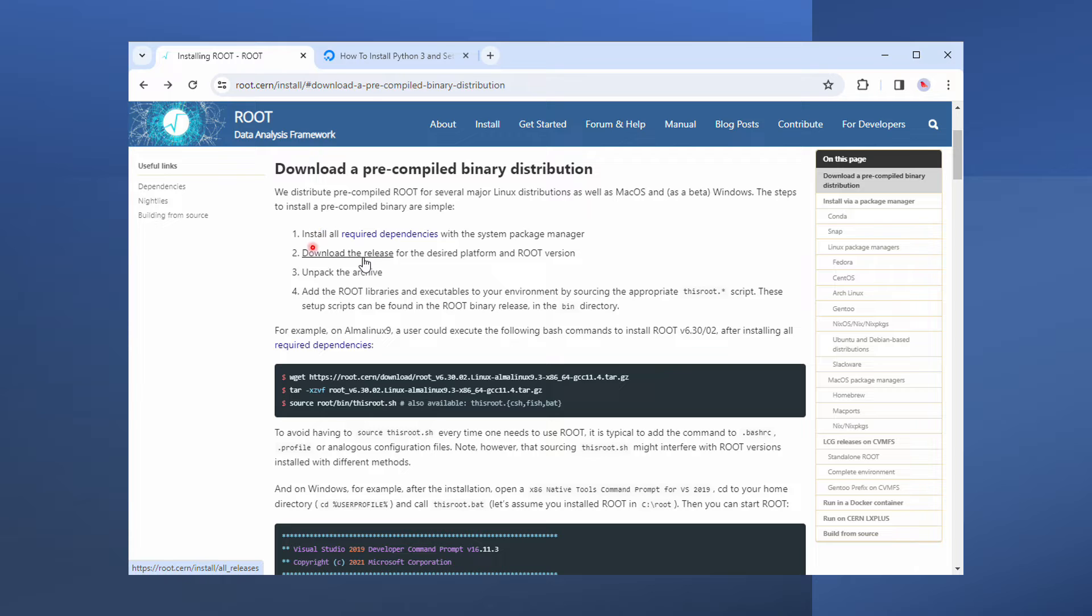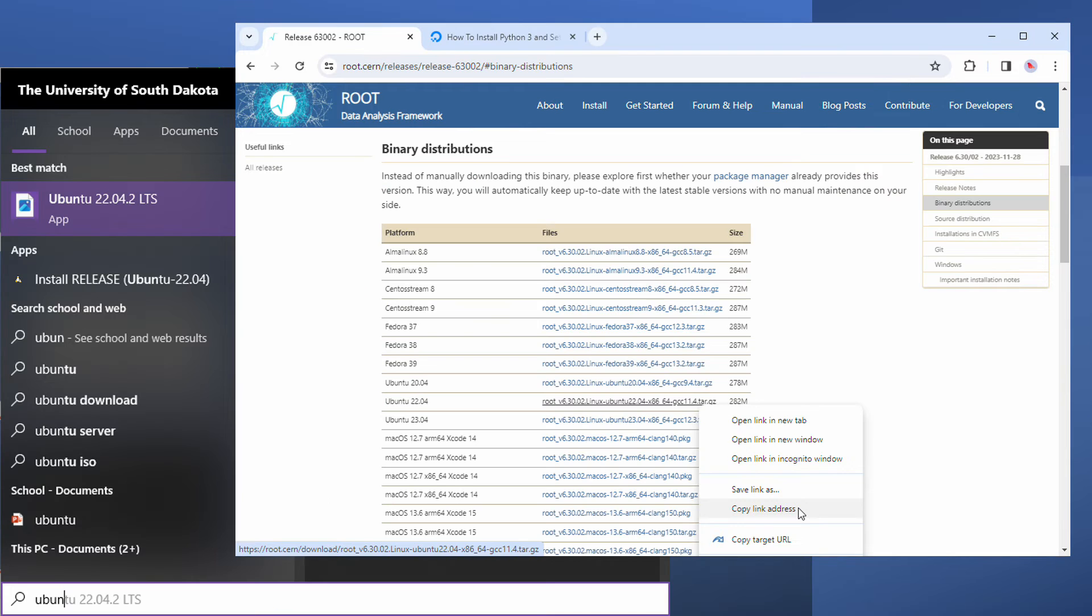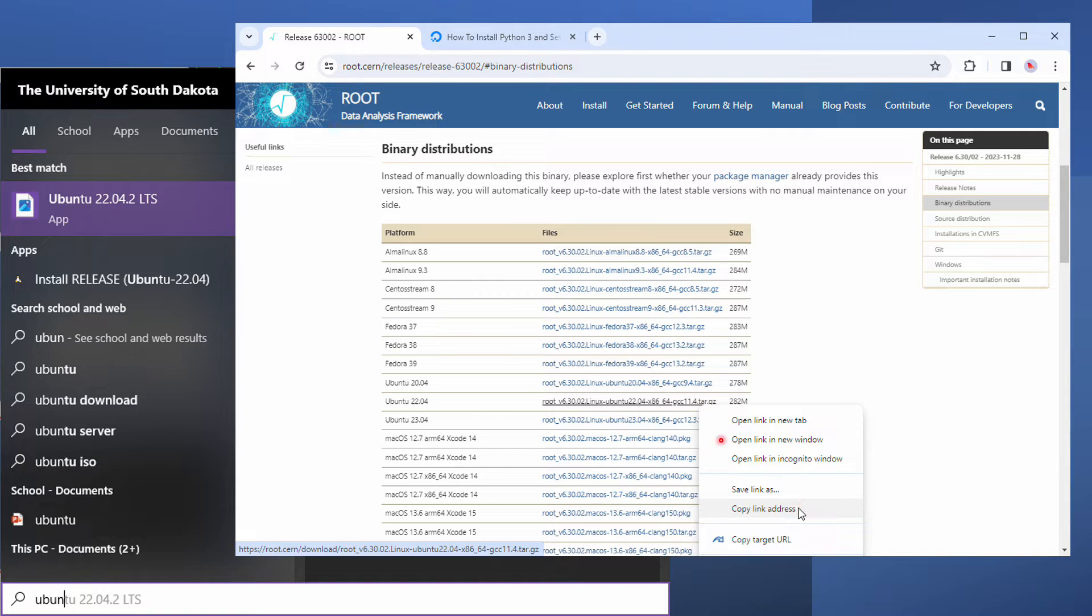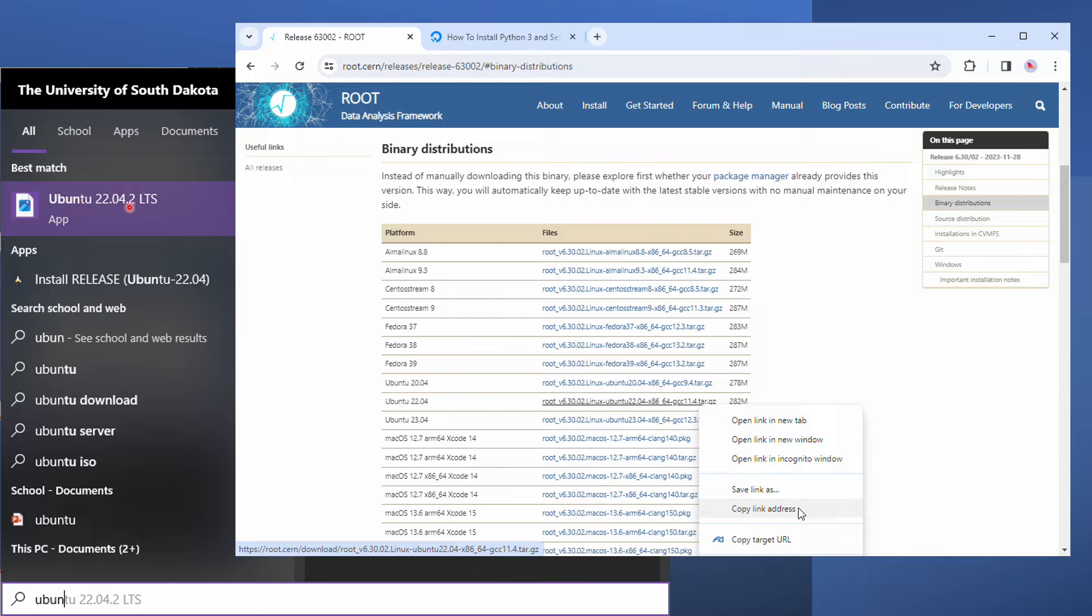Step 2 is download the release from the desired platform and root version. Choose the latest stable version. Copy the link address of the tarball based on the Ubuntu version on our system. In my case, it is the long-term support version 22.04.